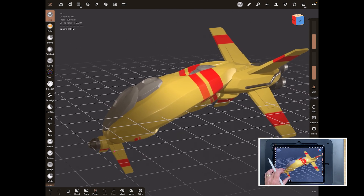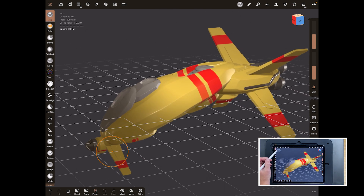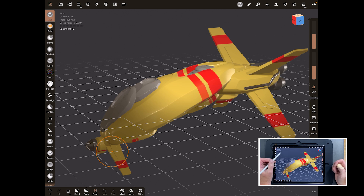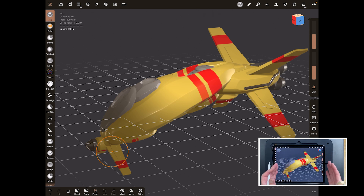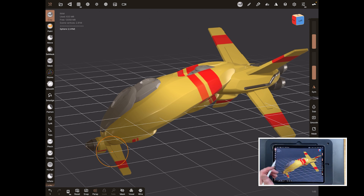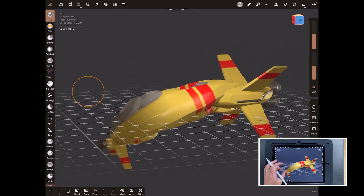We've got used RAM: 633 MB, free RAM: 11,946 MB, and 2.9 million scene vertices — a lot of polygons but not a lot of RAM usage. What you need to understand is that even on a 16 GB iPad, Apple will only let you use a certain amount — in this case about 12 GB — but Nomad won't reach a polygon count high enough to use all of that RAM.